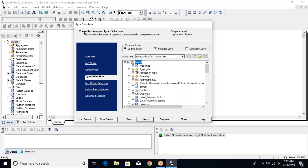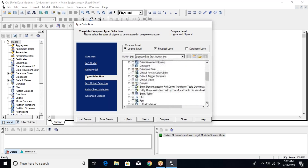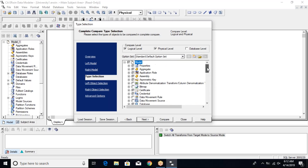Clicking next gives you a list of things you want to compare. You can compare partially — for example, only databases or only domains — to identify differences in those areas. Or you can compare everything at once. For now, we'll just leave it at the default option set.